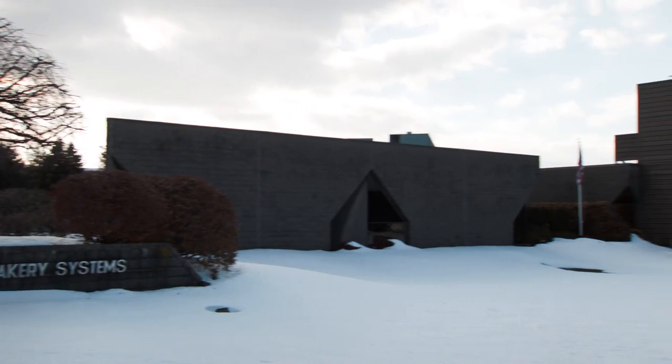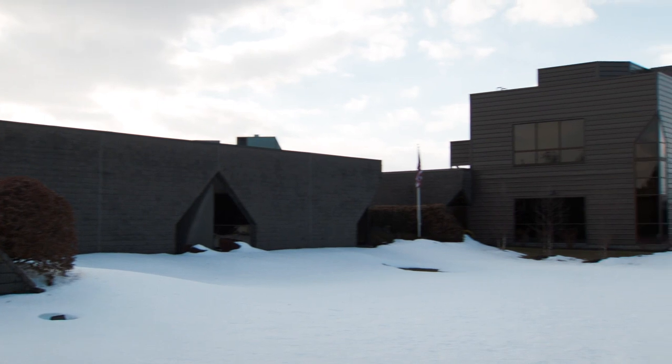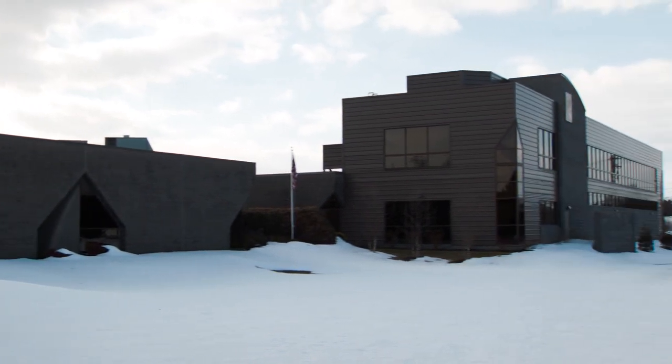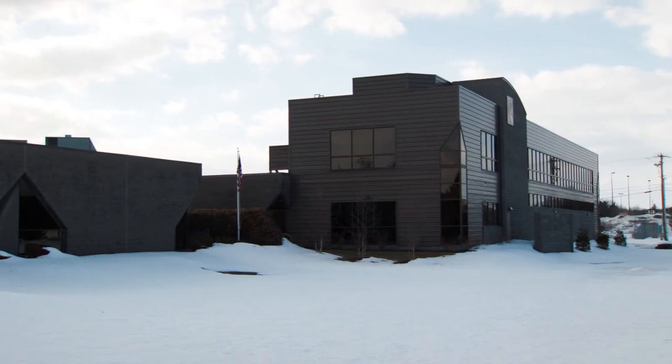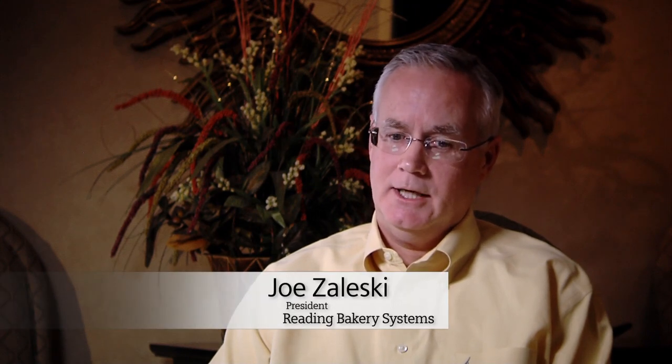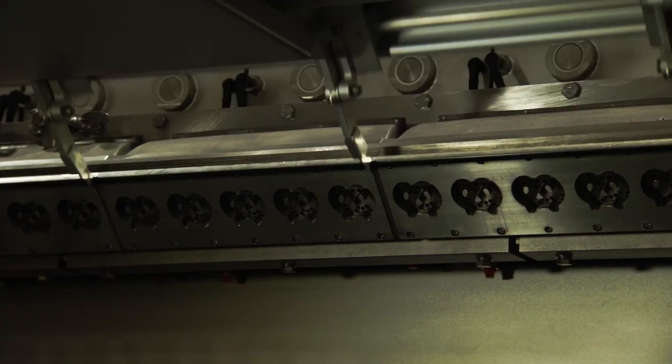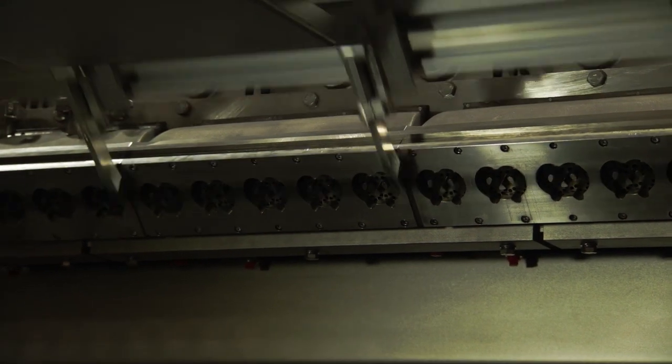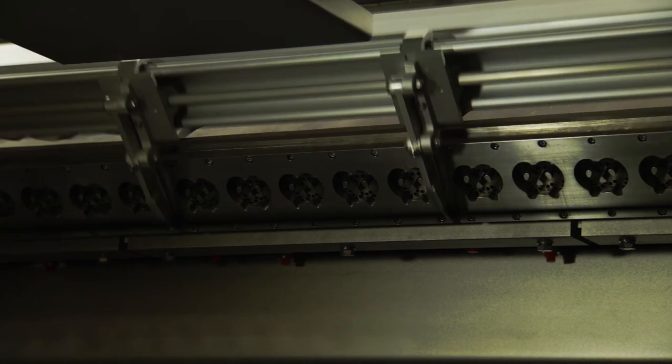Redding Bakery Systems originates back in around 1949. It's been a family-owned business until 2012, and during that time we started in the pretzel industry making pretzel snack machines. In the mid-90s we built the portfolio to include more bakery equipment.